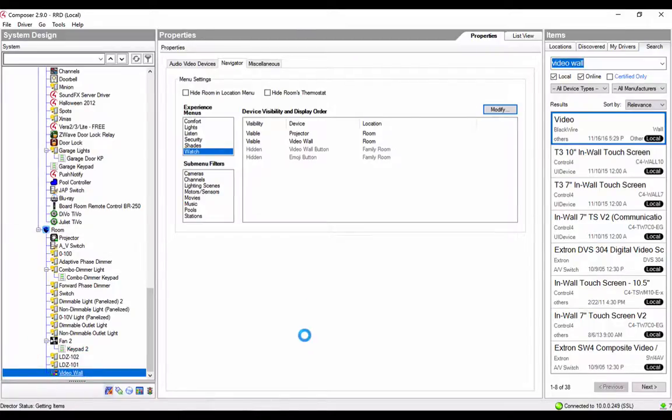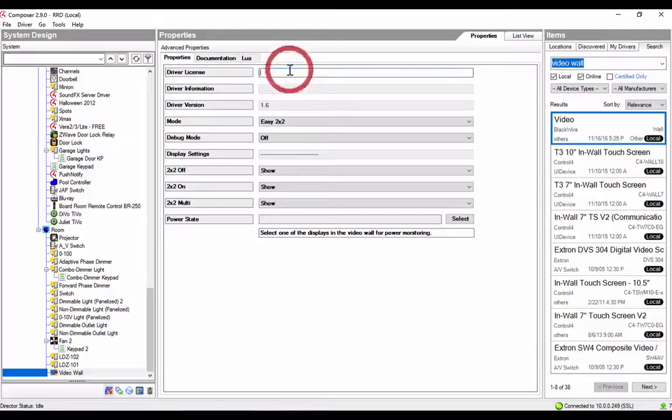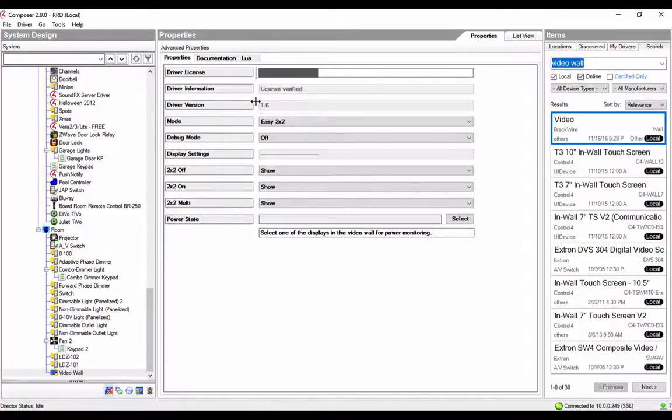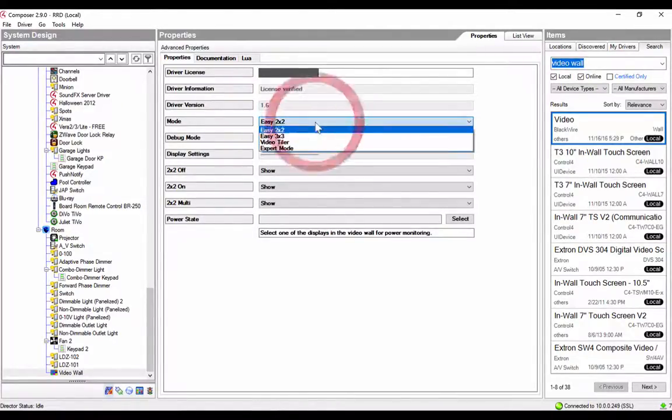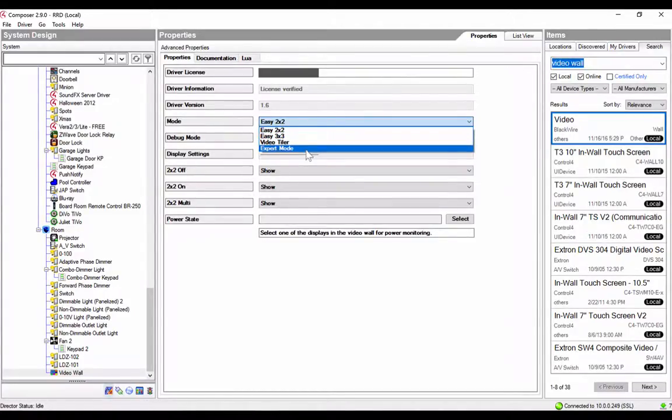Let's take a look at the configuration. Now, here you'll see the video wall license. Go ahead and put that in and hit Set. The license will get verified. You'll see driver information. And here's the mode. We have Easy 2x2, Easy 3x3, Video Tiler, and Expert mode.